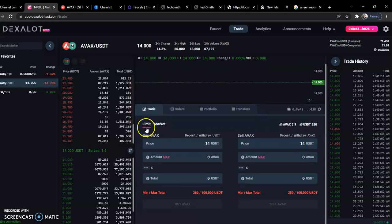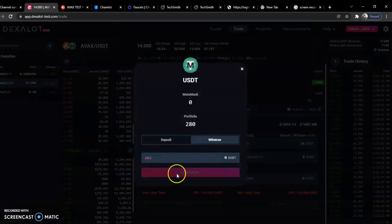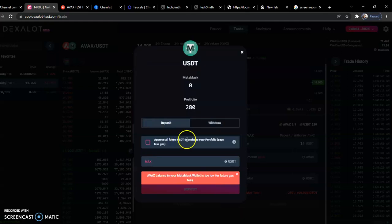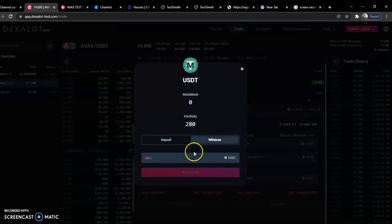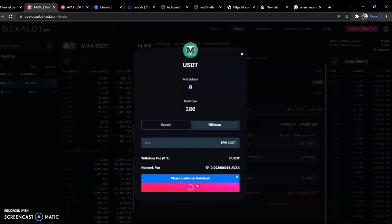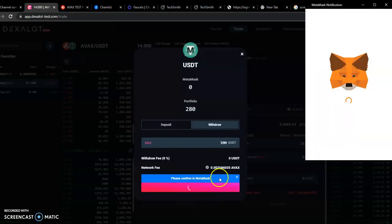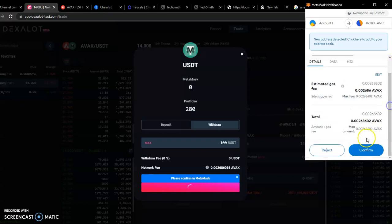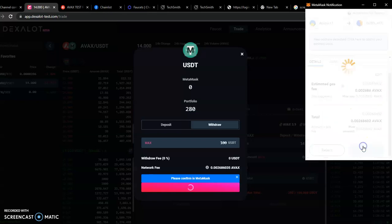This is the buy AVAX. I can withdraw the USDT too. So let me try and withdraw the USDT. Just make sure that you use everything. Since I have this, I could withdraw my USDT. Let me just do like 100 USDT right here, and I think this is all.